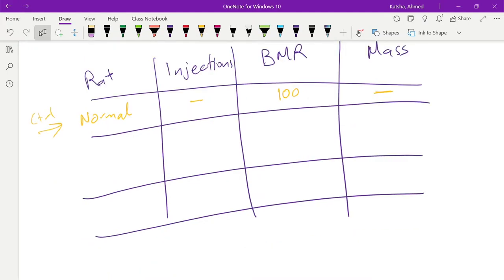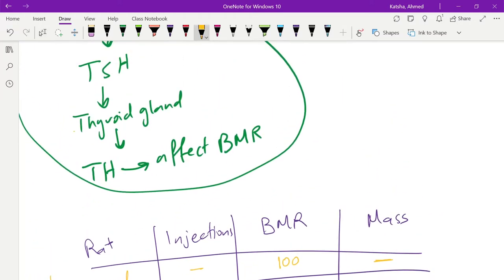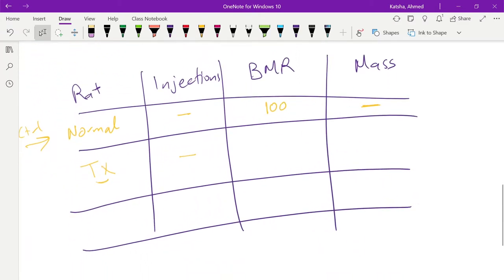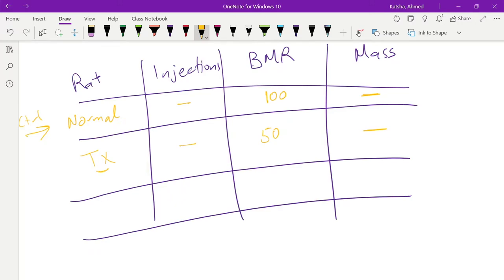Then we have the second rat, the rat without the thyroid gland, the TX. Also no injection. The basic metabolic rate — since we are missing the thyroid gland, we don't have thyroid hormone, which means we are affecting the basic metabolic rate. This should be reduced. With this rat also, without anything, there is no goiter.